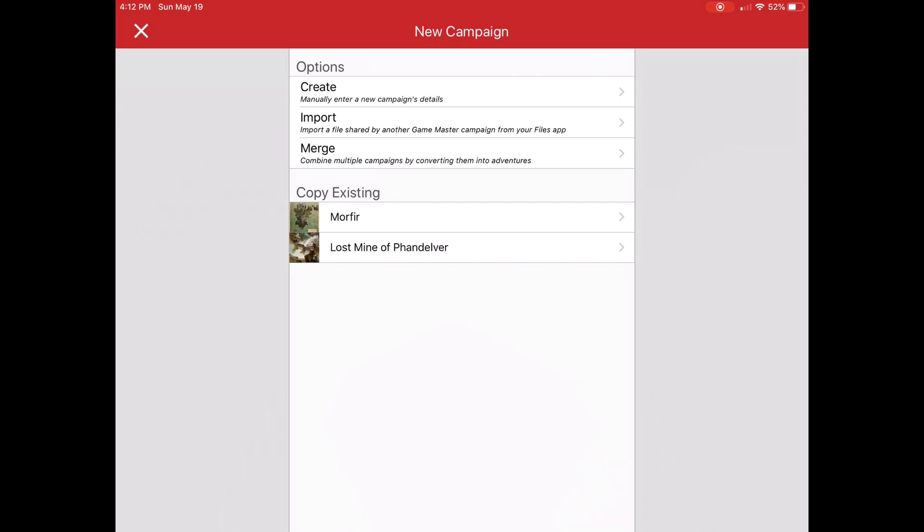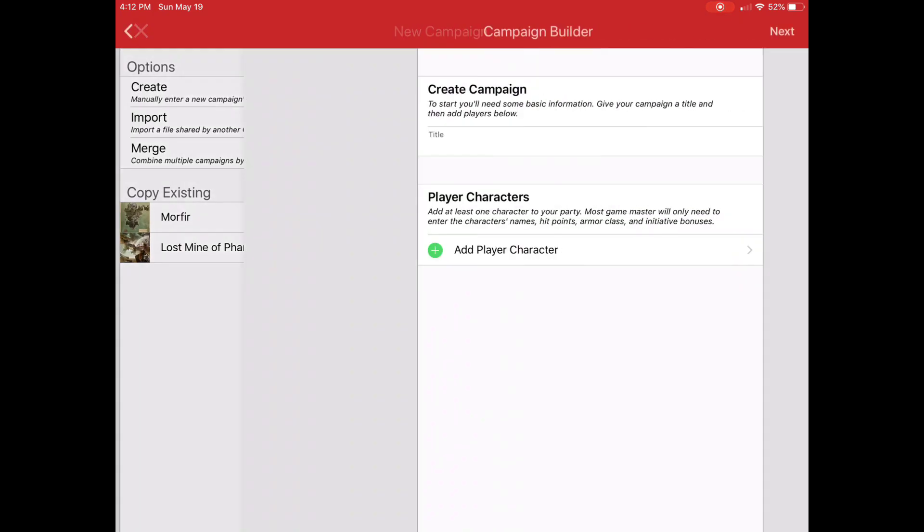Or I can merge multiple. So if I had my two campaigns here and I wanted to merge them together as adventures, it would basically collapse them in as adventures and create a new campaign over that. I'm not going to get into that in a moment. So let's just go into create.